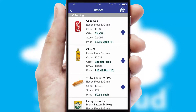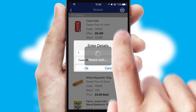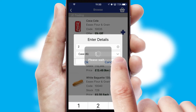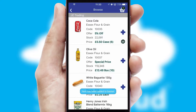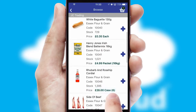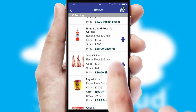Once you have found the required item, simply click, enter the required quantity, unit of measure and then confirm. A basket icon will appear beside the product to confirm it has been added to your order.